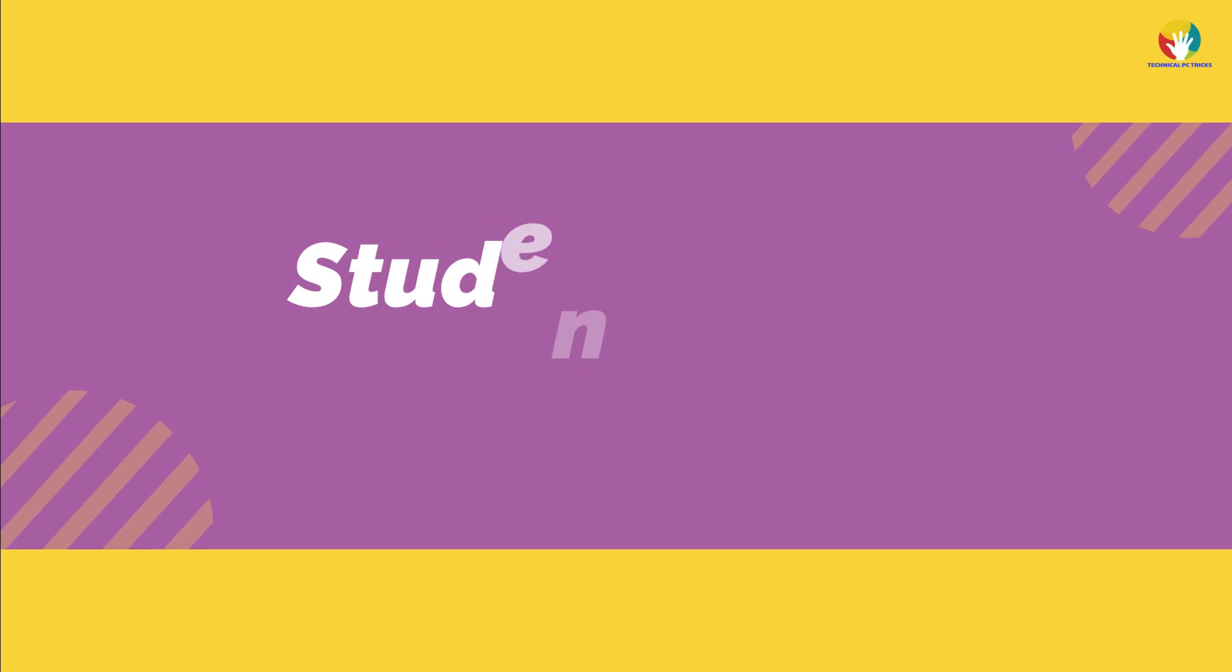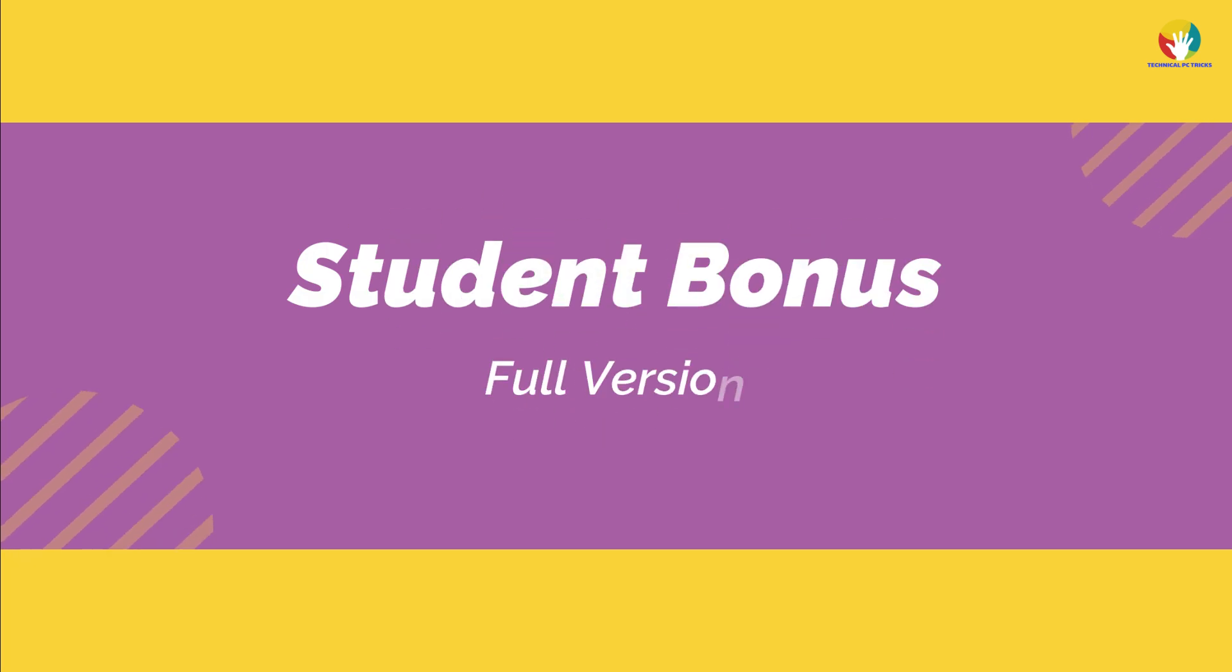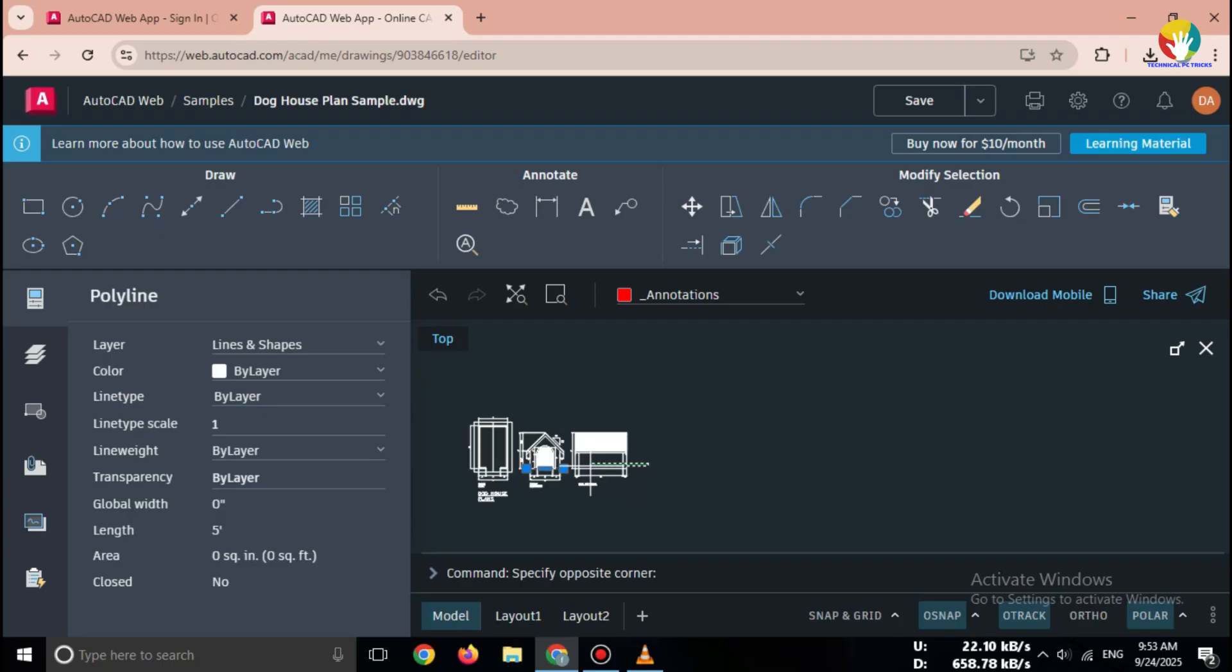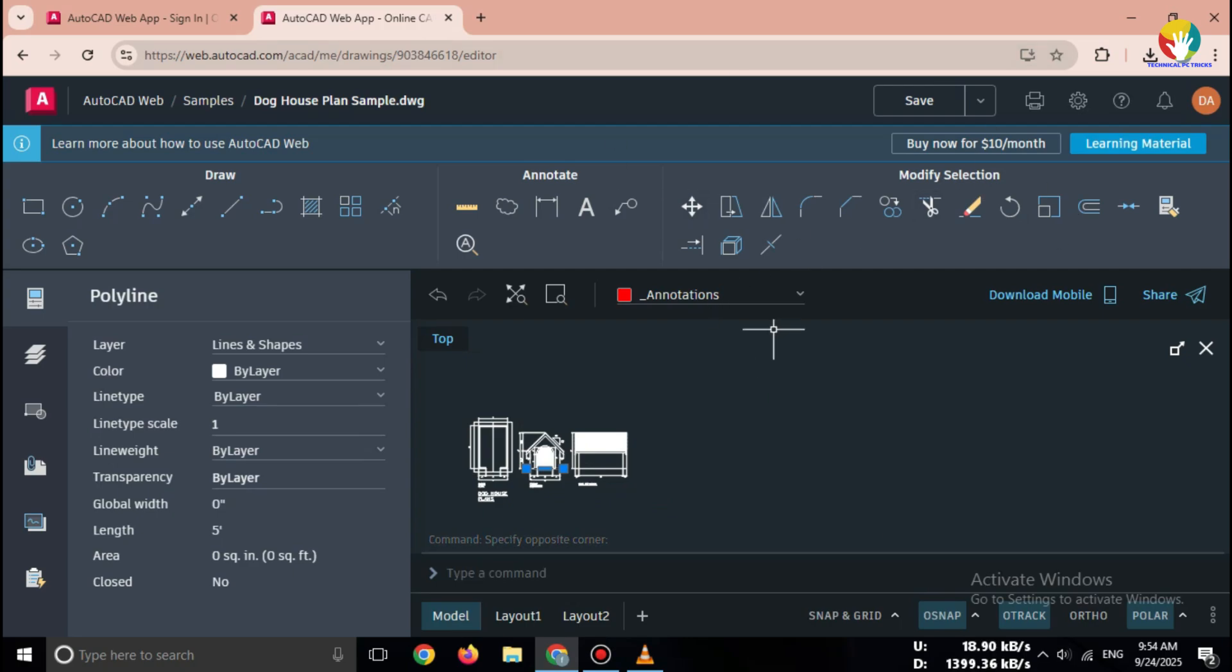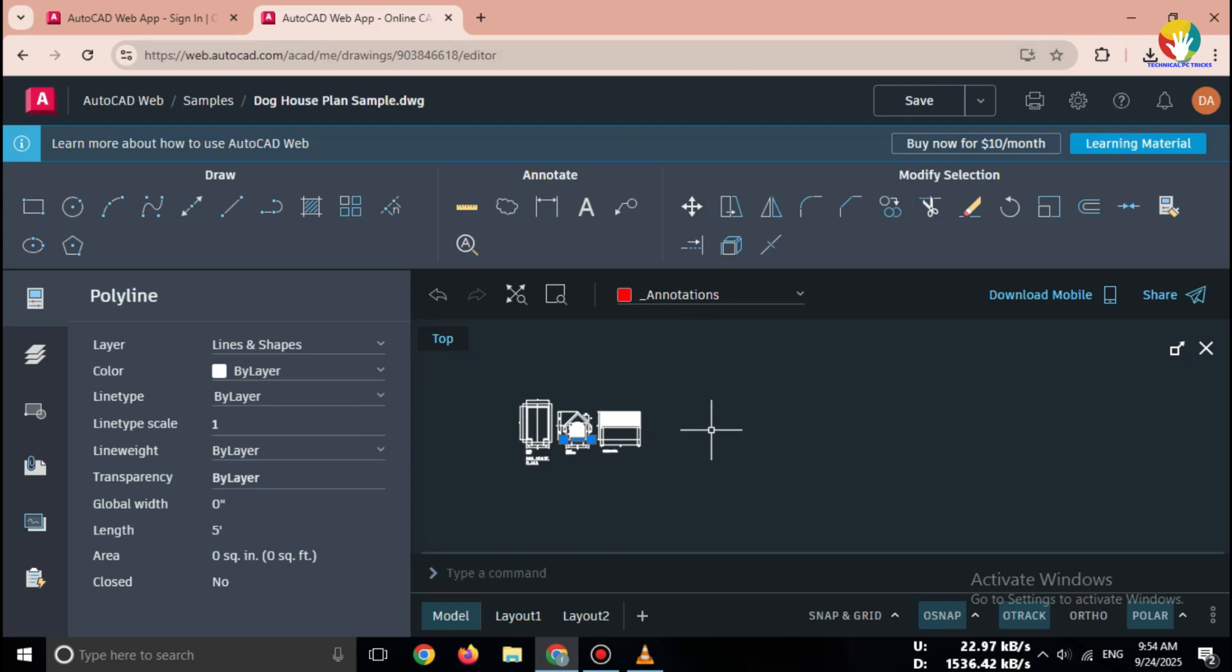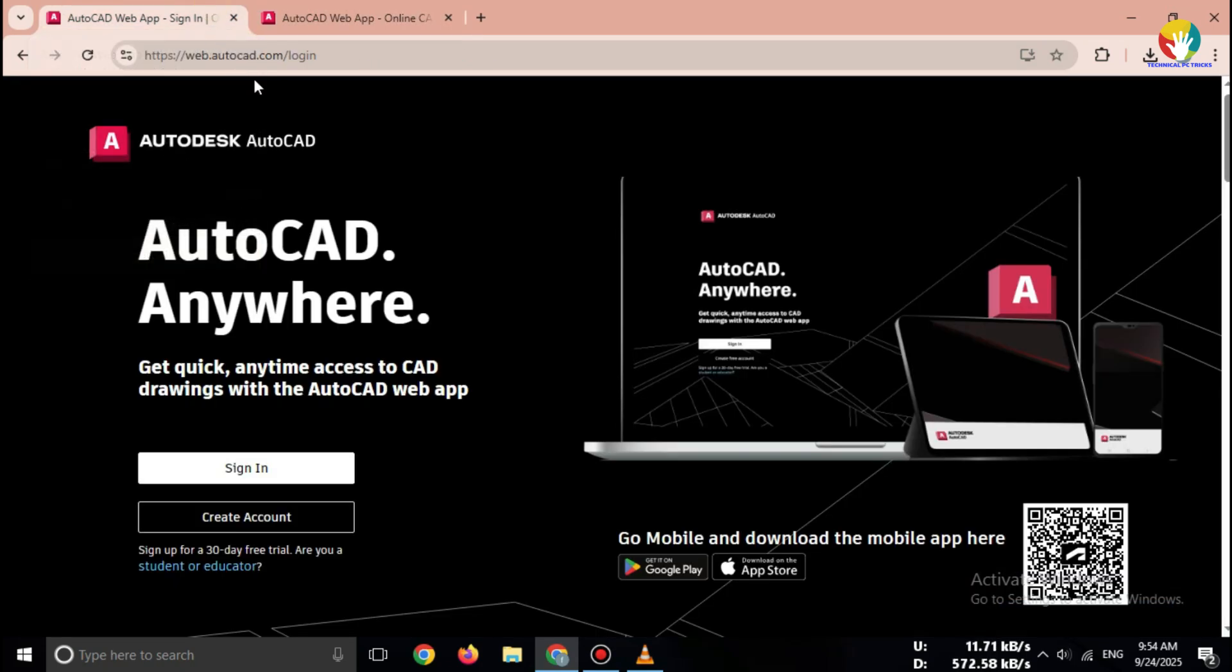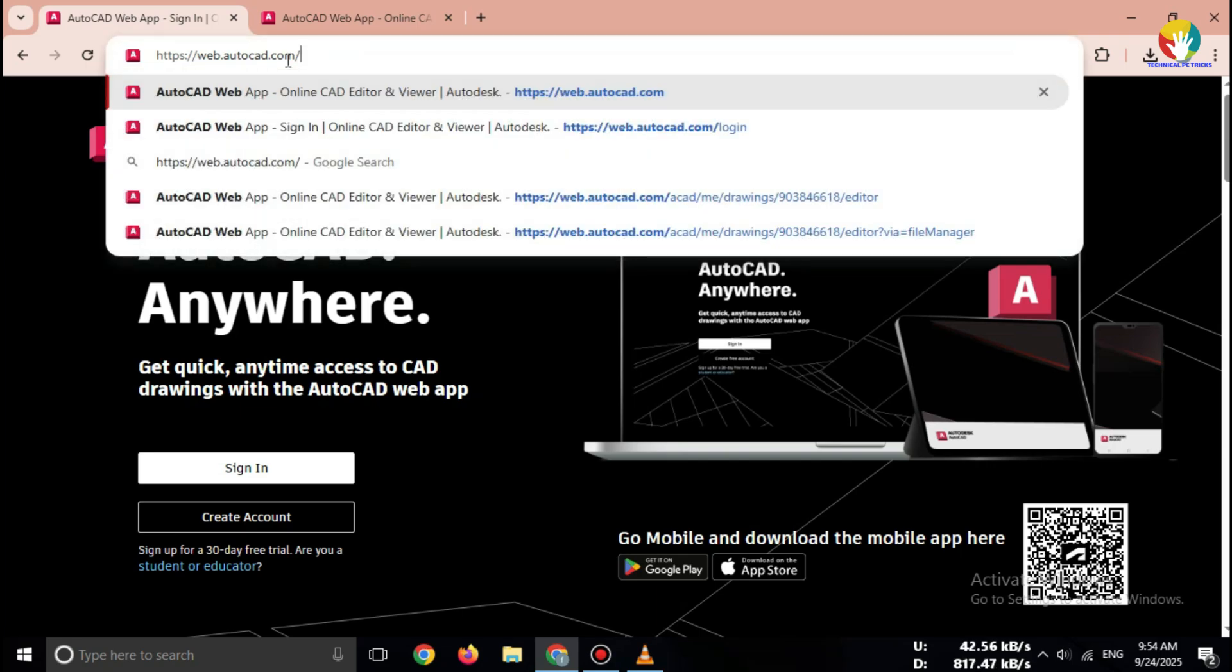Student bonus, full version. Here's a bonus tip for students. If you are in school or college, you can apply for the AutoDesk education license. This gives you access to the full version of AutoCAD free for up to one year. Just go to autodesk.com/education and register with your student email ID.